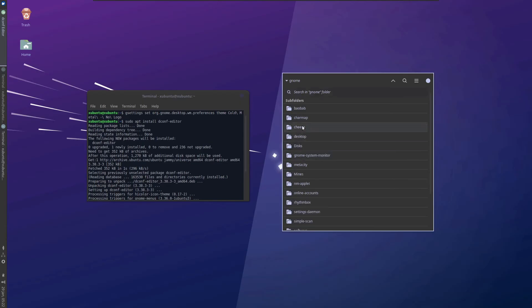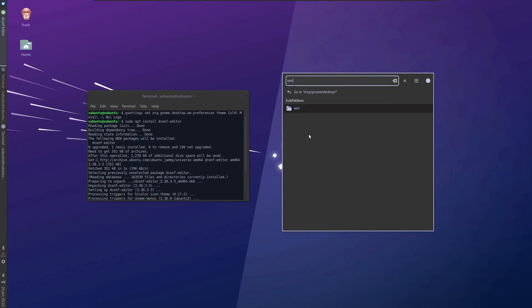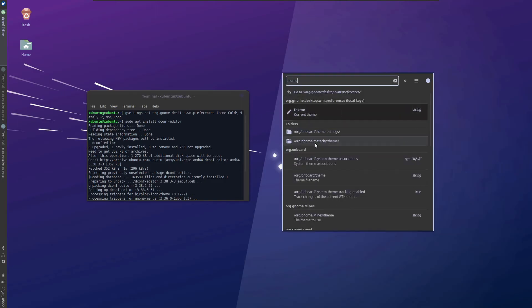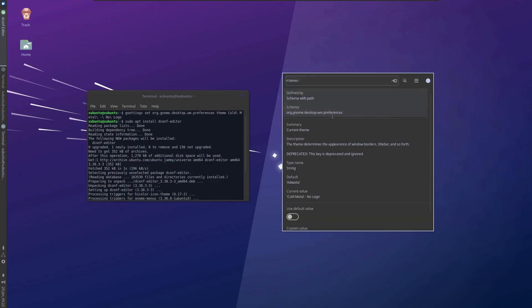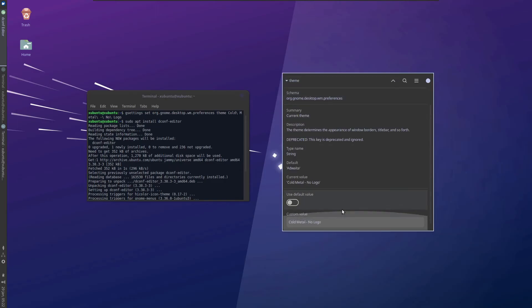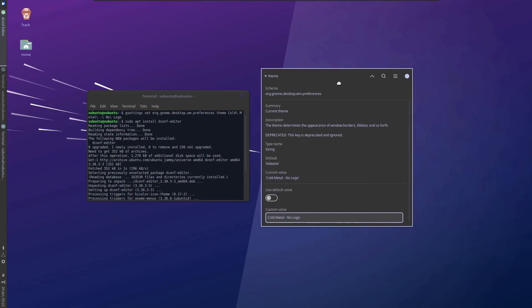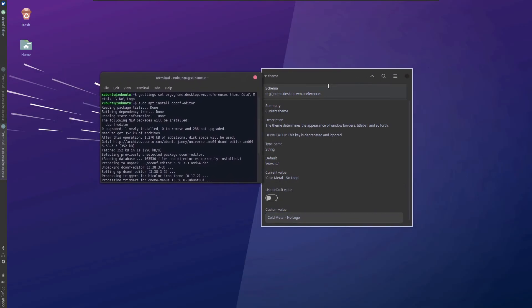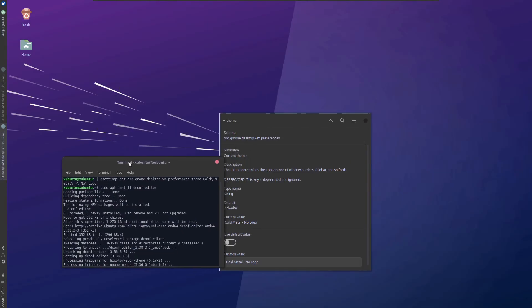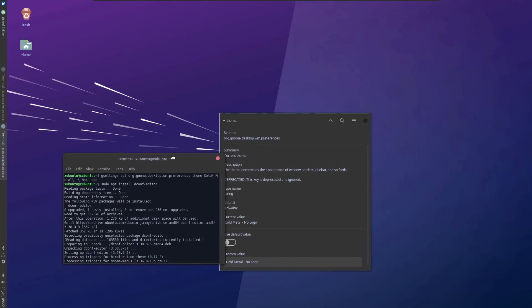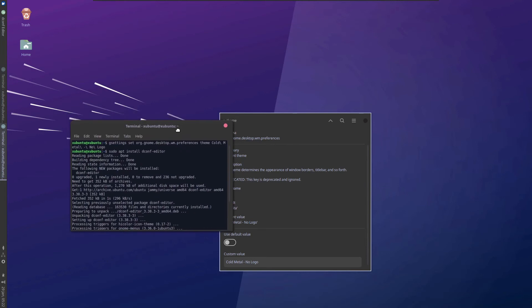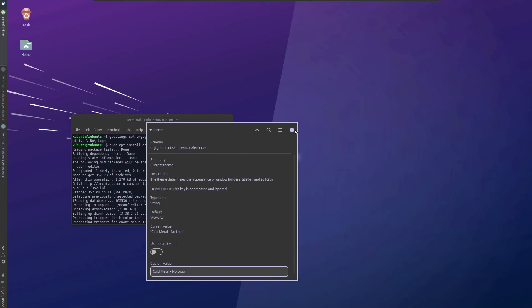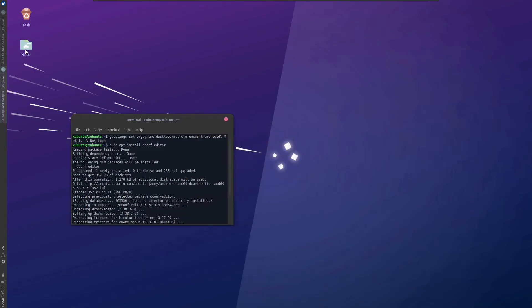Here you can see it's inside org. Then you go to gnome and desktop wm preferences. Here we have a parameter named theme and see it is using Cold Metal no logo. So you can just paste the name over here and it will be applying the theme. But there are inconsistencies in this theme because you can see that there is a border over here, but the border is not available here inside the Compiz. So there is some inconsistency in this theming, but I guess that can be solved by changing the CSS files of the theme.